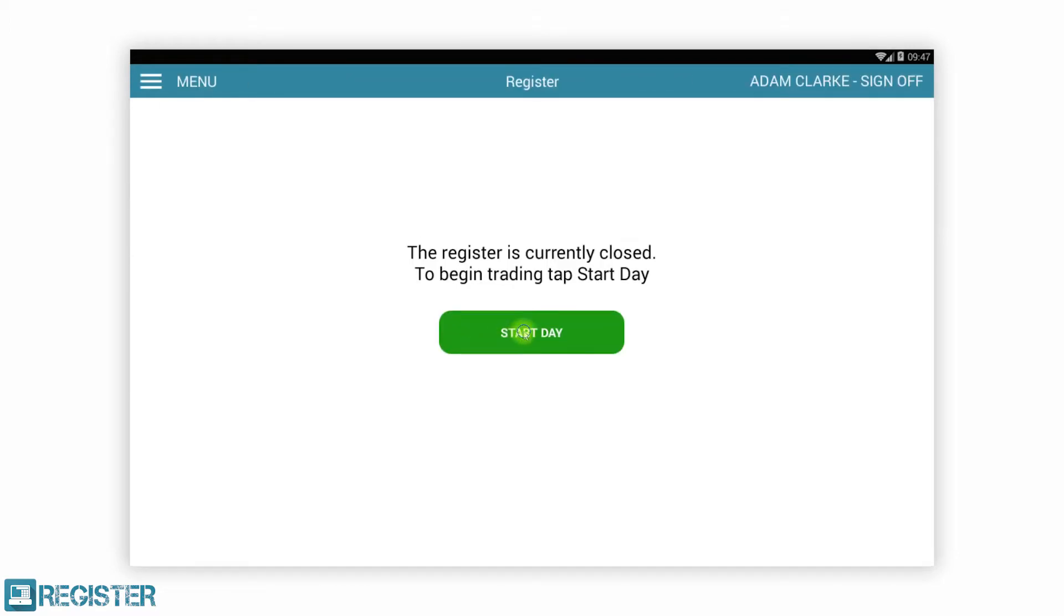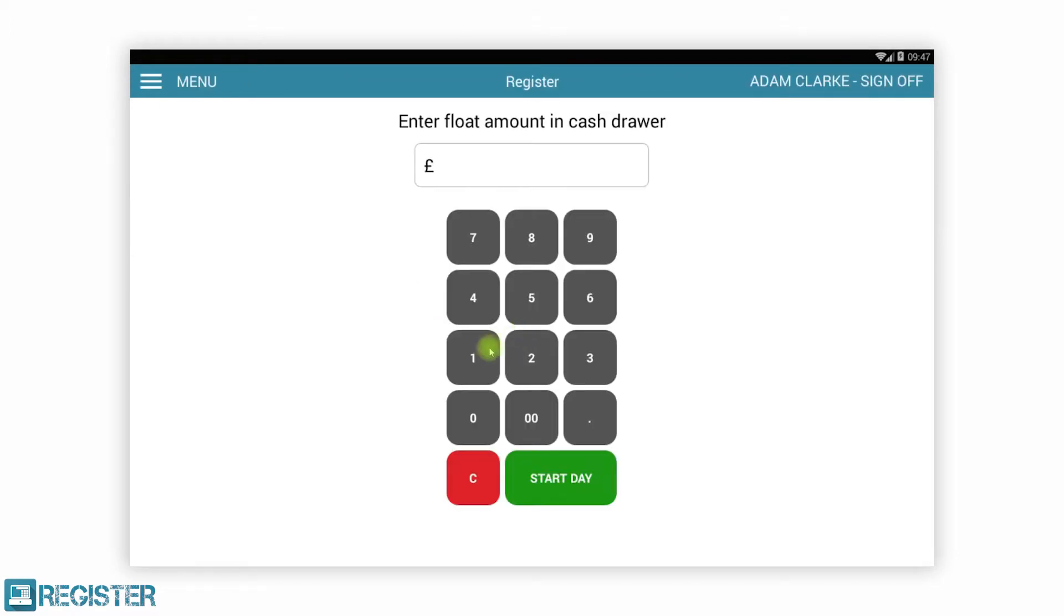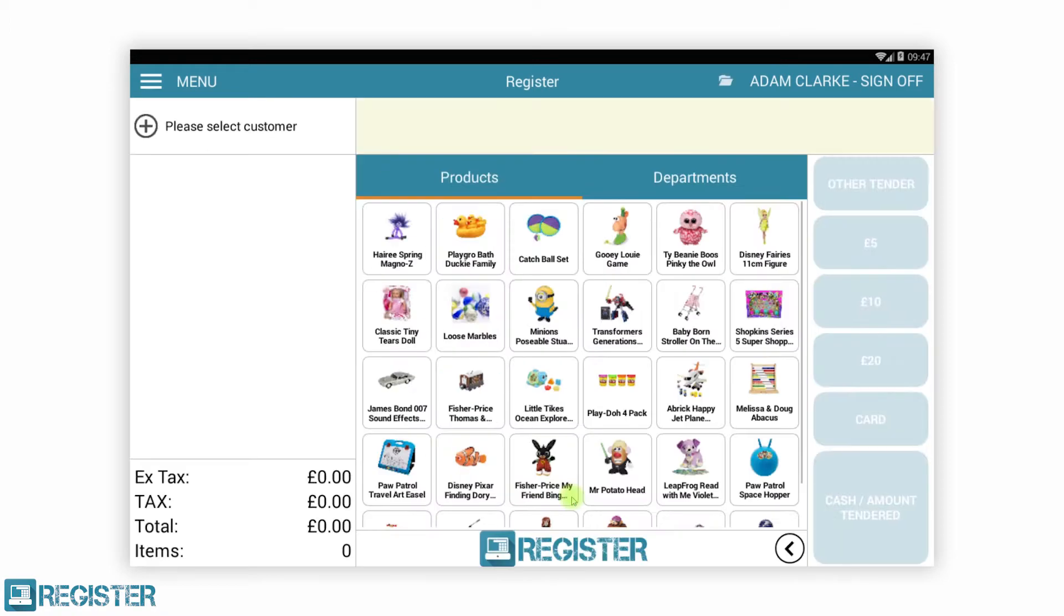Firstly, we are going to clock in as Adam and start the day by entering our float. In one easy step, Adam has clocked in for timekeeping and logged into the Register to start trading.